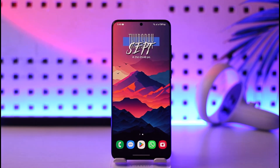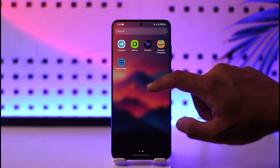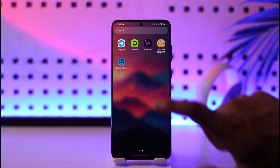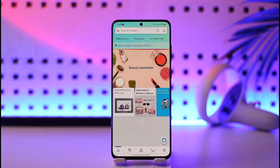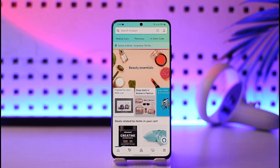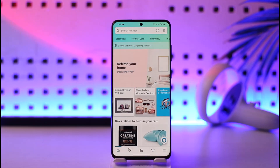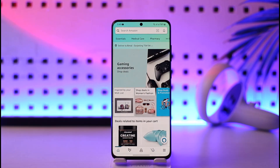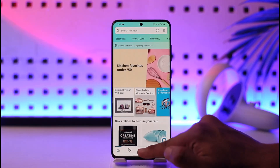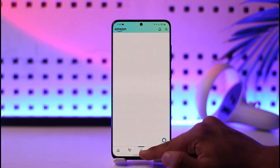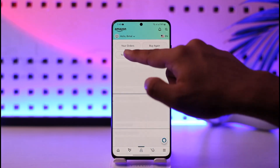If you have the Amazon app and you're trying to revisit your payment method, it's really not a serious issue. As long as you can access your Amazon account, you can visit your payment method. Open the Amazon app and tap the profile icon.